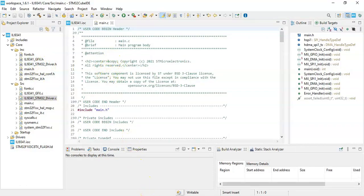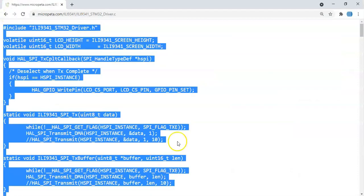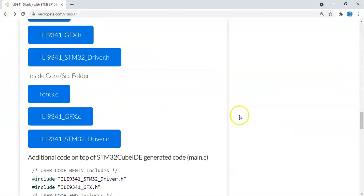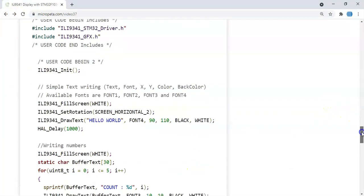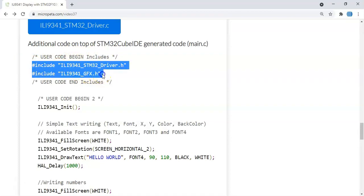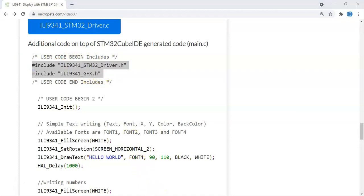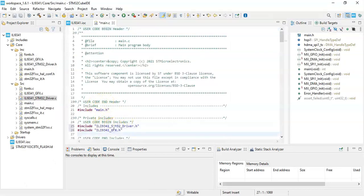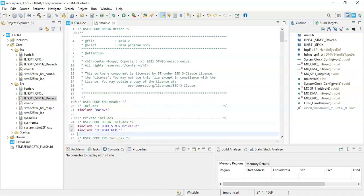Now we go back there, go back. Now in the main.c file, in User Code Begin Includes, we need to put these two lines. Copy them, two of them. The main file here, Begin Includes, we paste it.